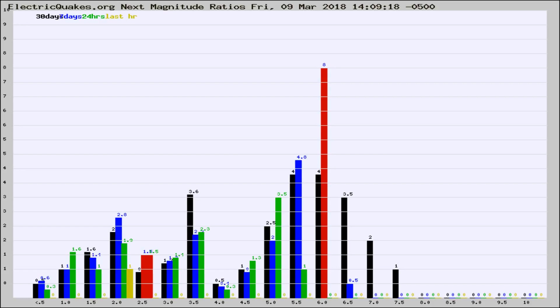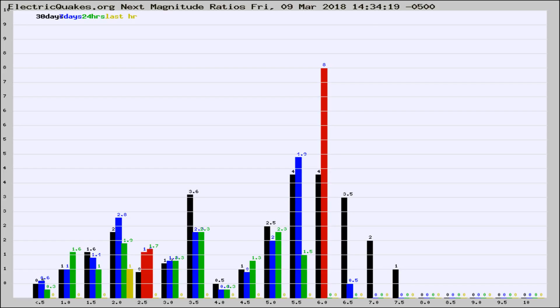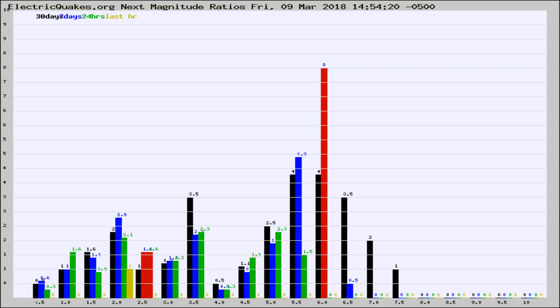Now you're seeing the magnitude ratios, which is a graph of the ratio of, say, magnitude 2 to the number of magnitude 3s, which should stay consistent for any given area. If it changes between the last 30 days, 7 days, 24 hours, and last hour, it may indicate something unusual happening in that area.